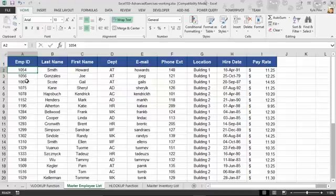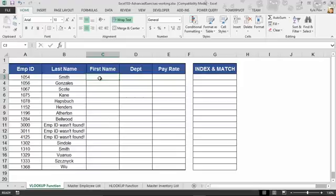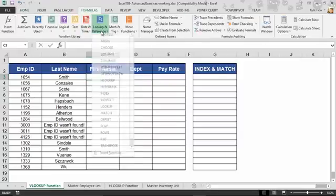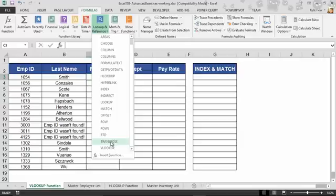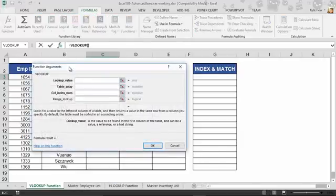This is the VLOOKUP function. It's a simple lookup: give it some value, tell it where to find that value, and once it finds it, tell it what you want in connection with that value. Let's try this out. I'm going to go into cell C3 on the VLOOKUP function worksheet. I want to get the first name for employee number 1054. I'll go to the Formulas tab, into Lookup and Reference, and find VLOOKUP at the bottom.